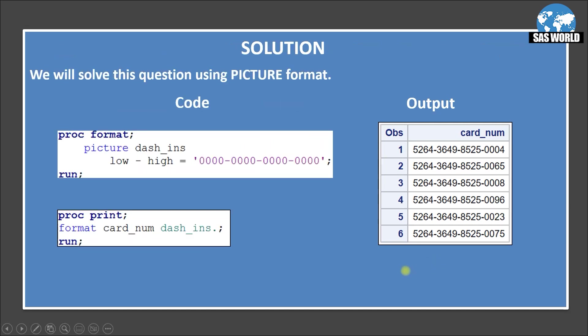So we will be solving this question using picture format. So here is the code and I am using proc format picture dash_insert. Dash insert is the format name. Low to high. That means any value that should be less than 0 or more than 0. So any values low to high is coming. I am just grouping 4 digits.